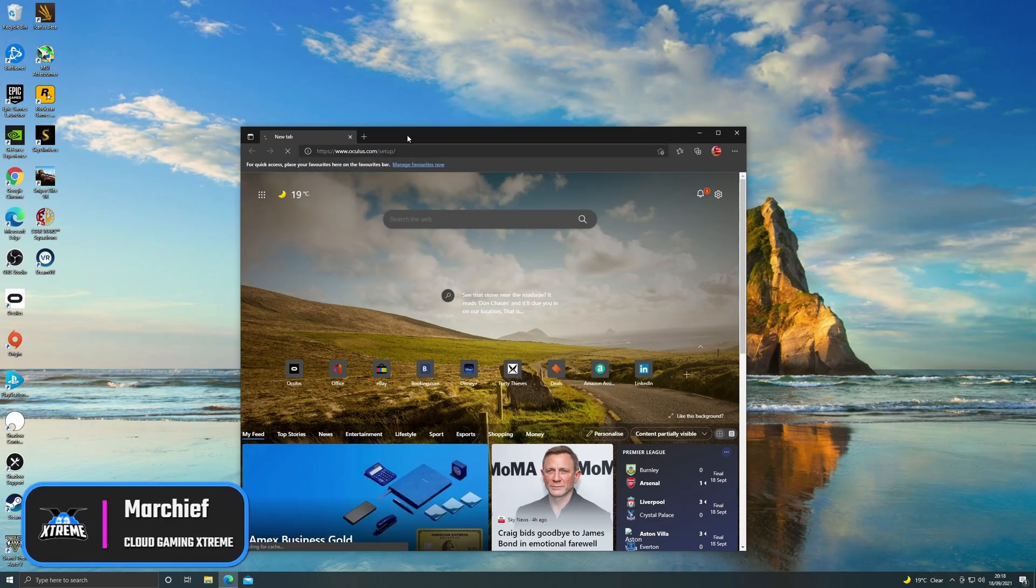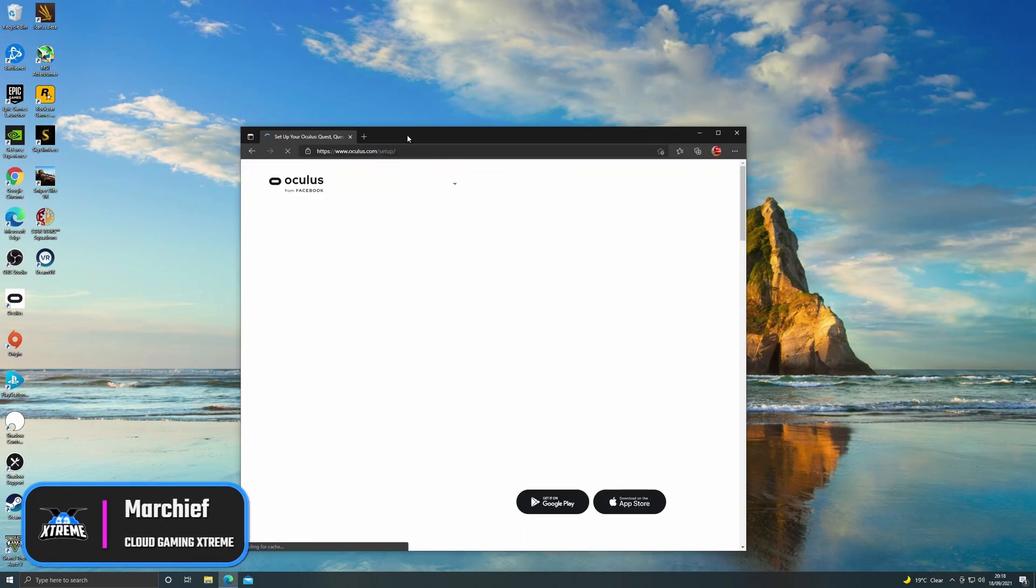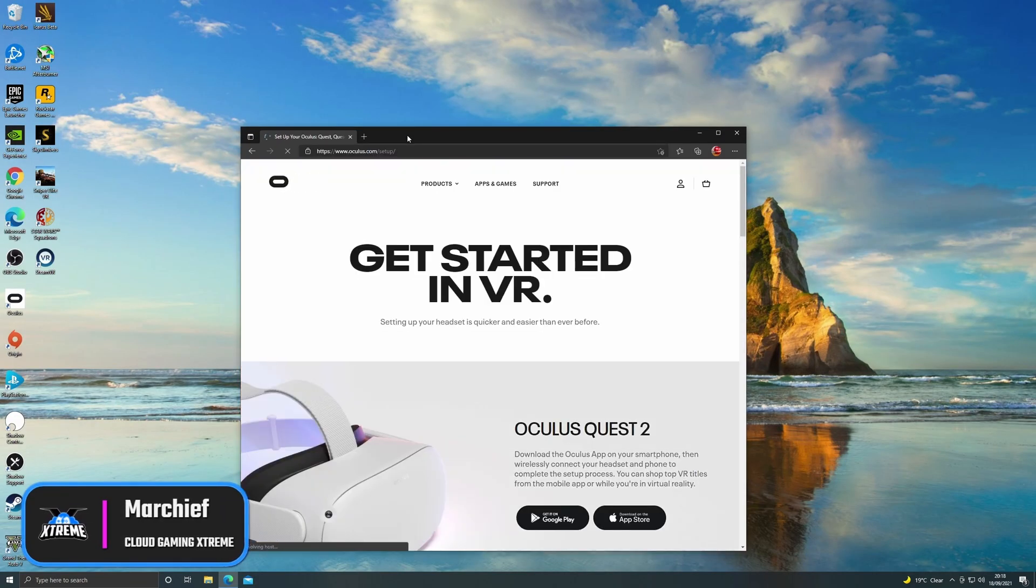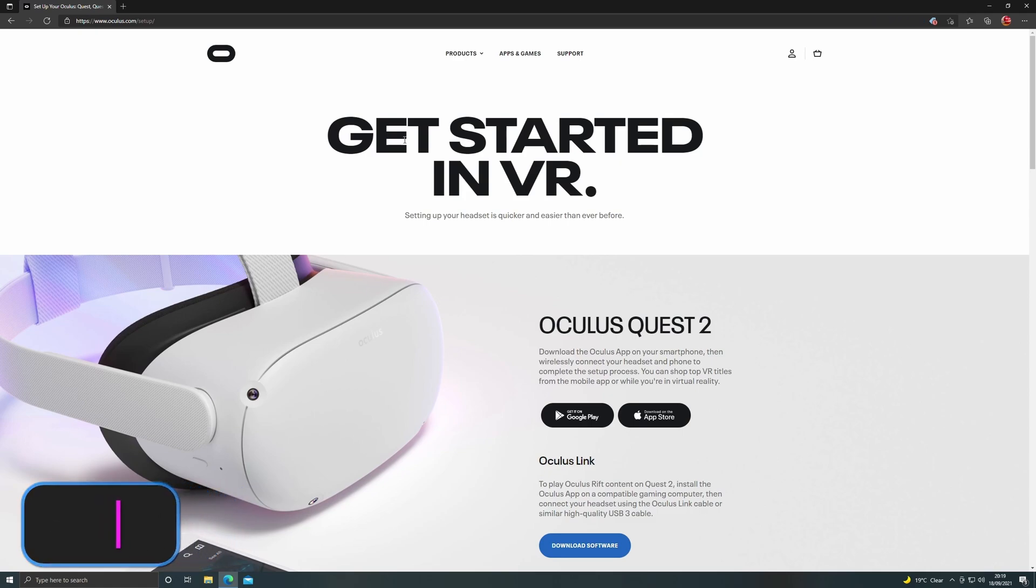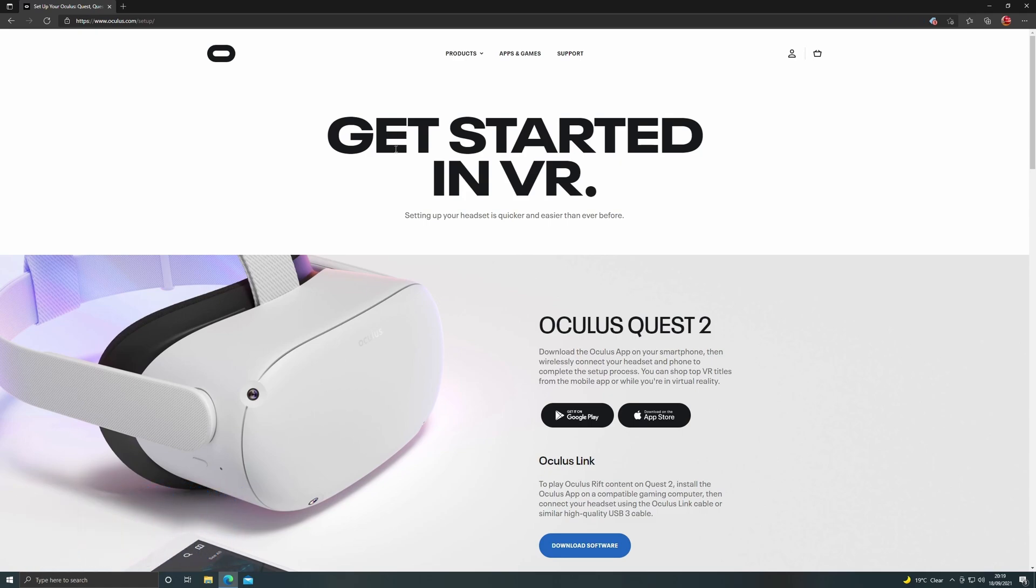So the first thing you need to do is go to the oculus.com website and if you go to slash setup you'll go straight to the right page here. I'll put these links in the description as we go.